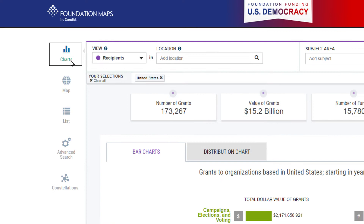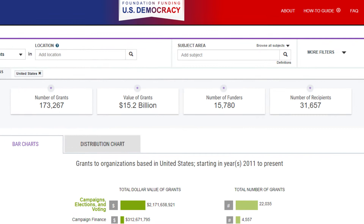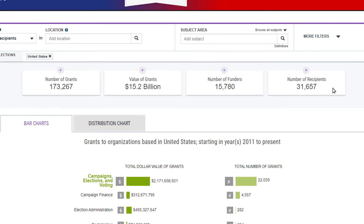First, you will find the charts view, which is one of several options for viewing data on the site. In the charts view, you will find a summary, which includes the total number of grants and value in dollars, as well as the number of funders and nonprofits in the tool from 2011 onward.